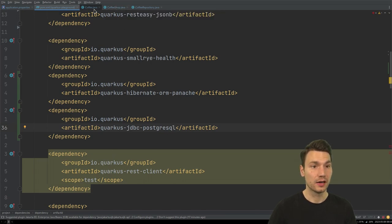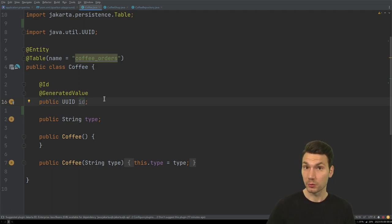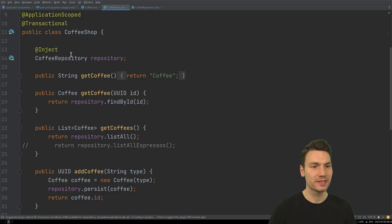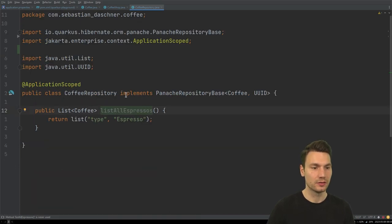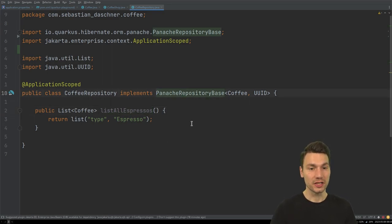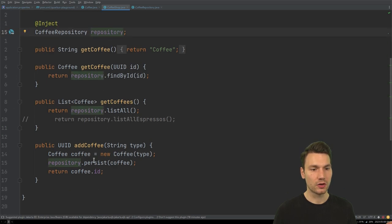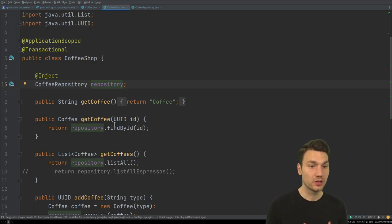I have a more or less plain JPA entity using public fields — not private with getters and setters, but public — which totally works. My CoffeeShop class does all the coffee handling methods and injects a repository. I'm using the repository approach, which is solution number two in the guides, that uses the PanacheRepositoryBase class, making this repository available for injection via @Inject.